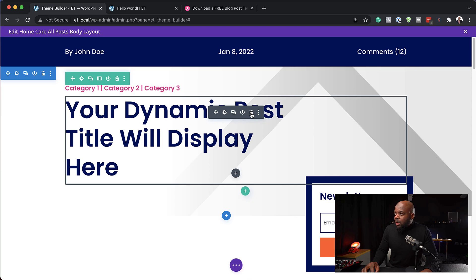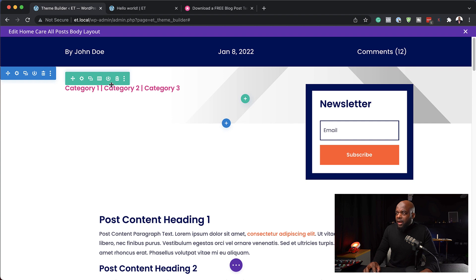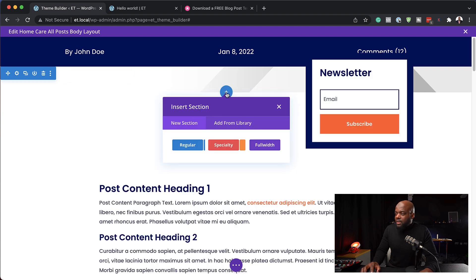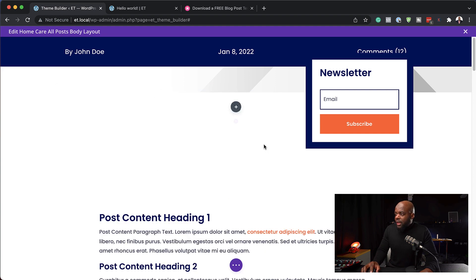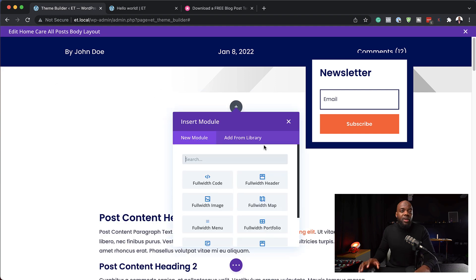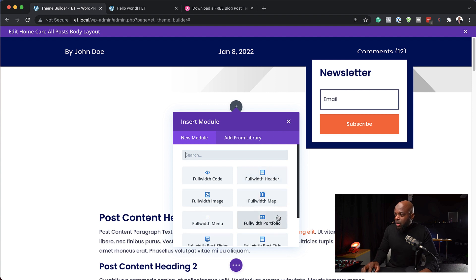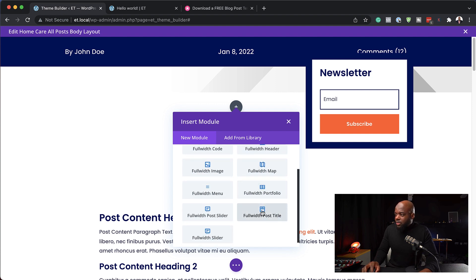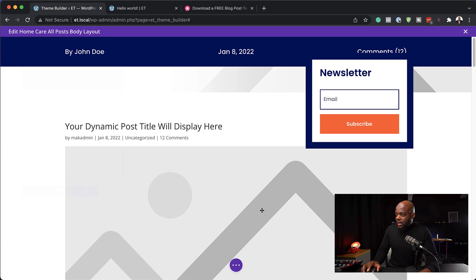Now let's take a look at how we can recreate this using a different method. I'm going to start by deleting our text module and then our row. Next, I'm going to click on the plus button to add a new row — this is going to be our full width row. So I'm going to click on full width, but this time we're going to choose Full Width Post Title. I'm going to scroll down and select Full Width Post Title.